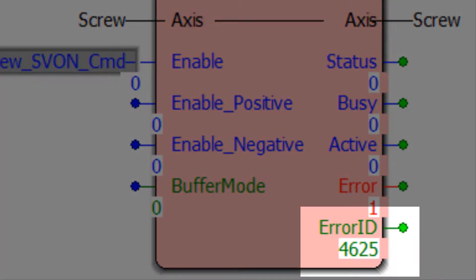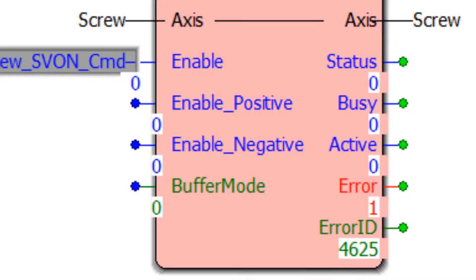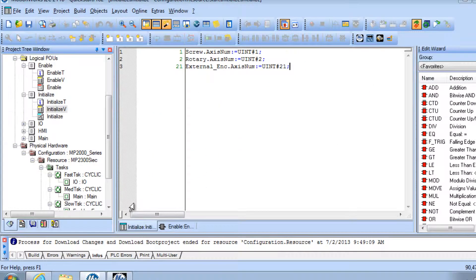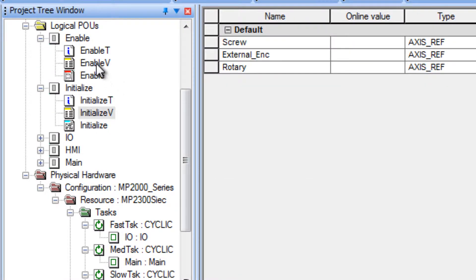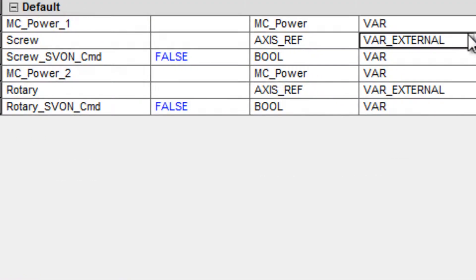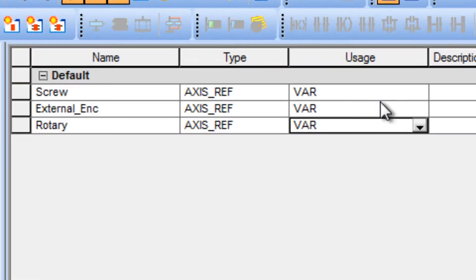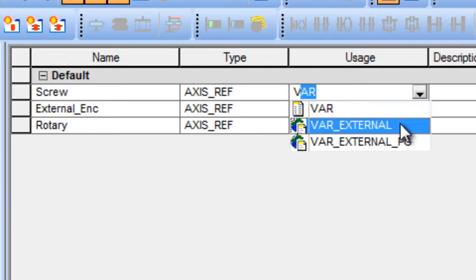4625 can also be caused by defining the axis variables as local in the initialize POU instead of global. Open the local list, initialize V, and enable V to make sure all axis variables appear as VAR_EXTERNAL pointing to the same variables in the global list.